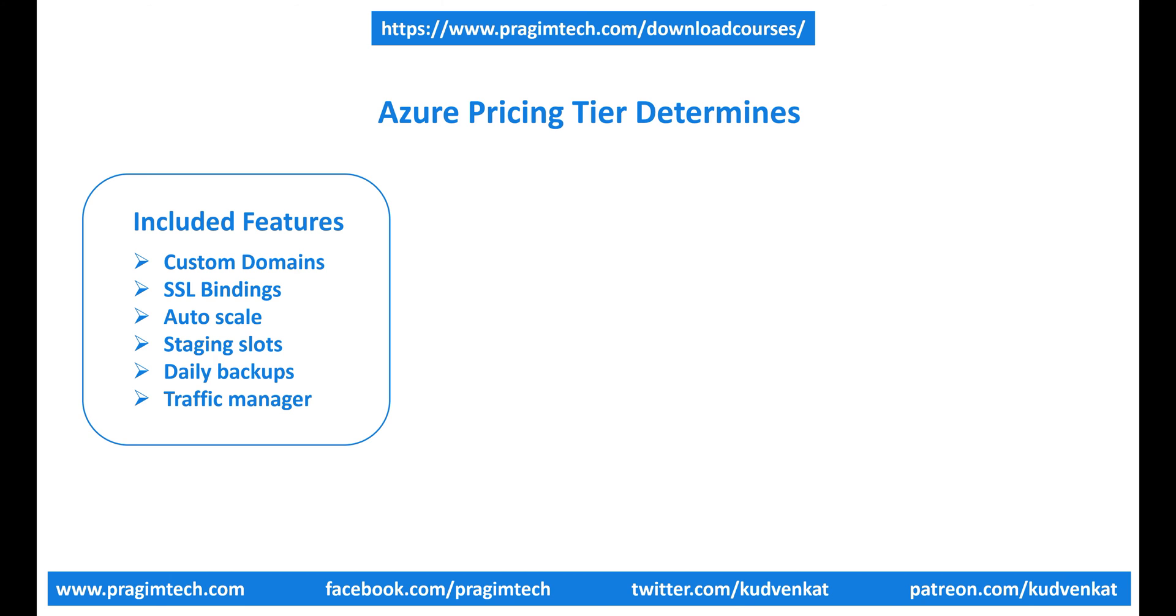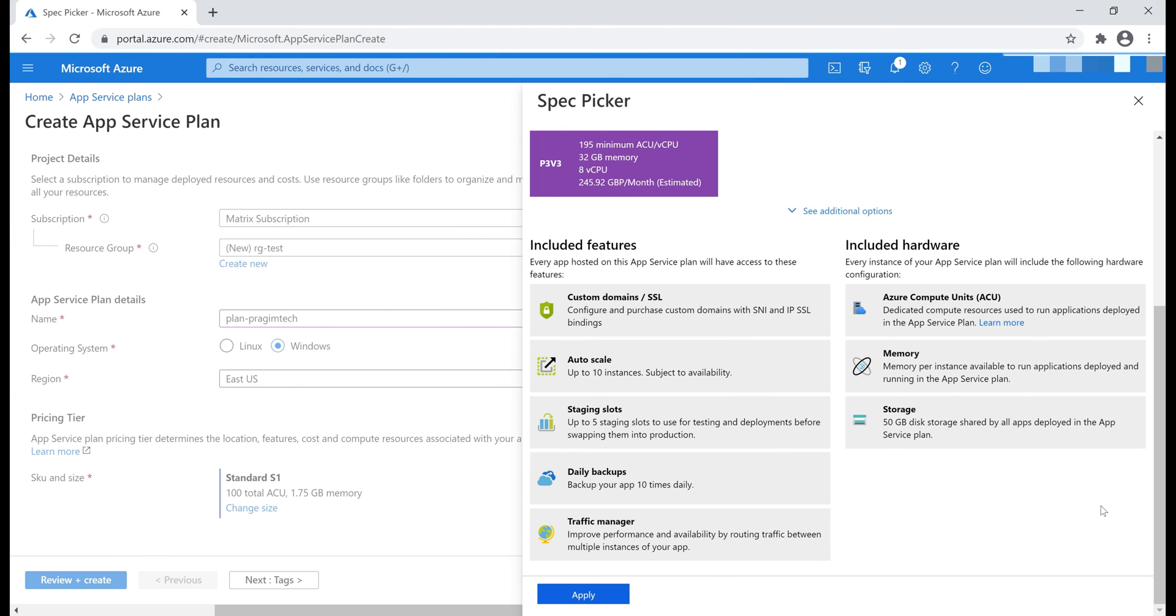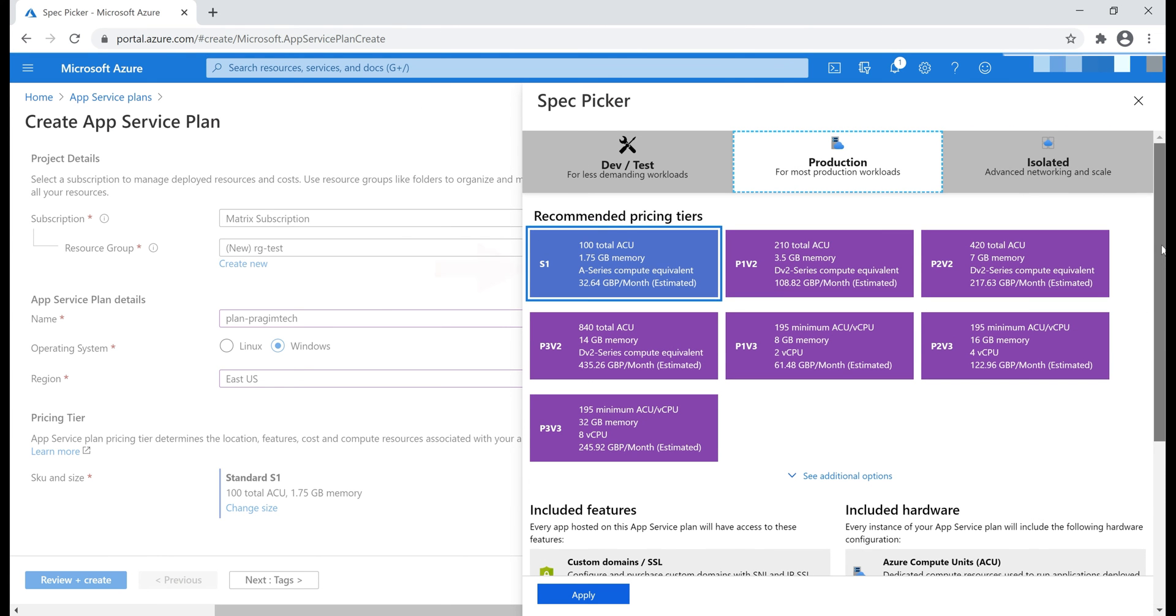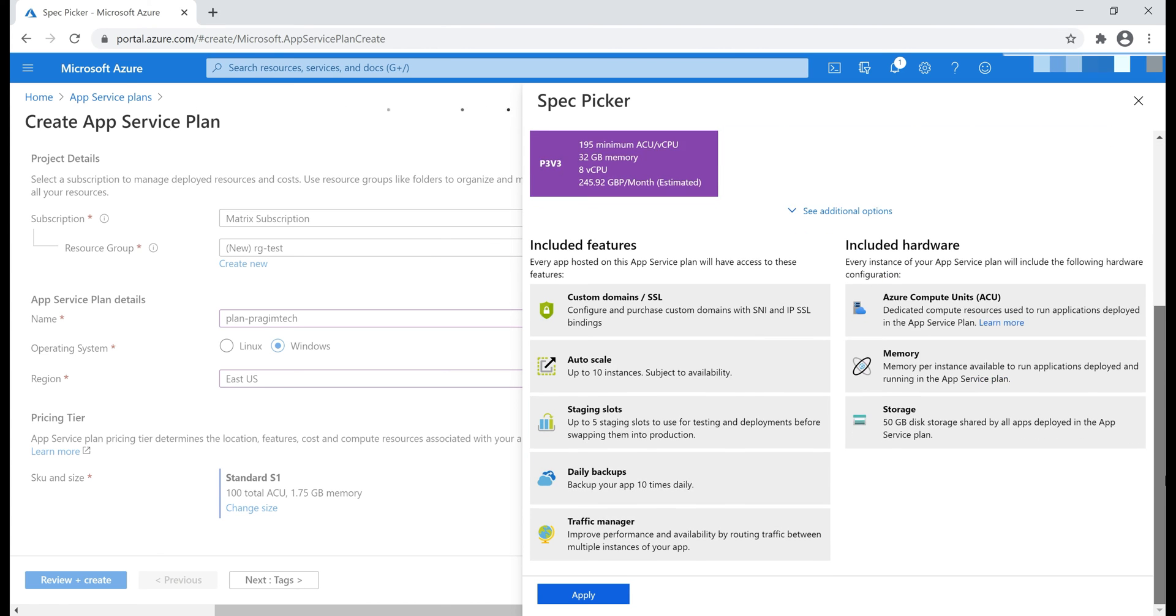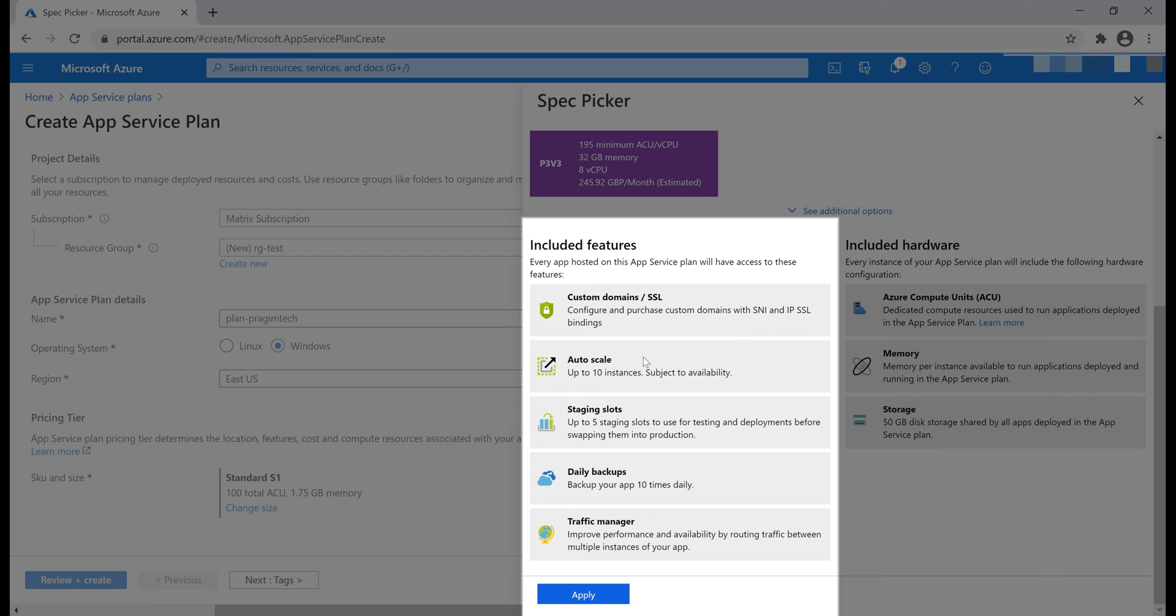For now, what you need to understand is, the features that are available depends on the pricing tier you select. In general, the higher the tier, the more features are available, and obviously, you also pay more. At the moment, we have this pricing tier selected, S1 from Production Workload, so we have all these features available to our application.